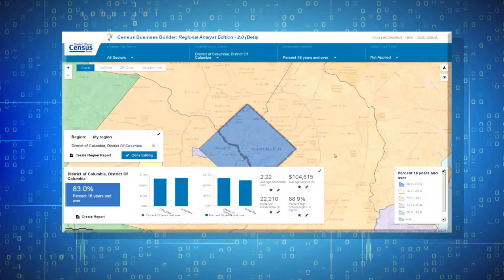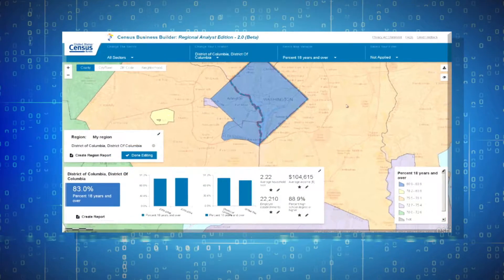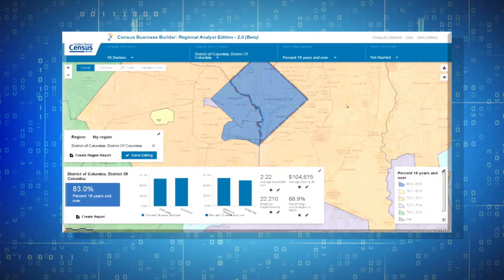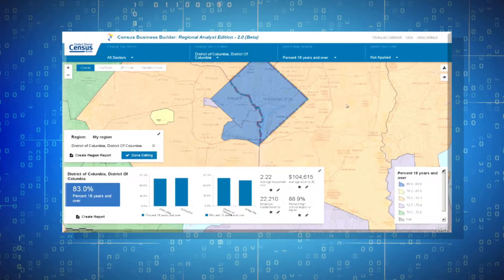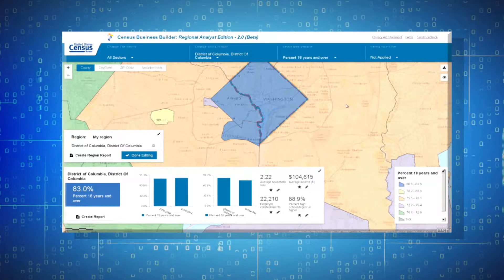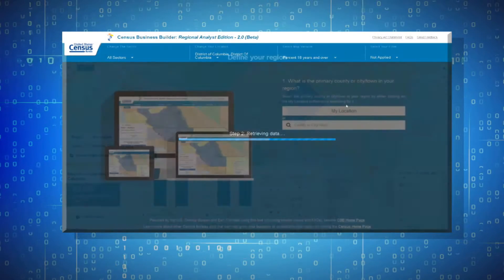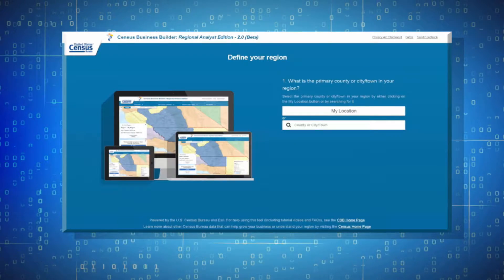The tool presents key information that regional planners need to better understand their areas. The information is accessed via four simple steps.